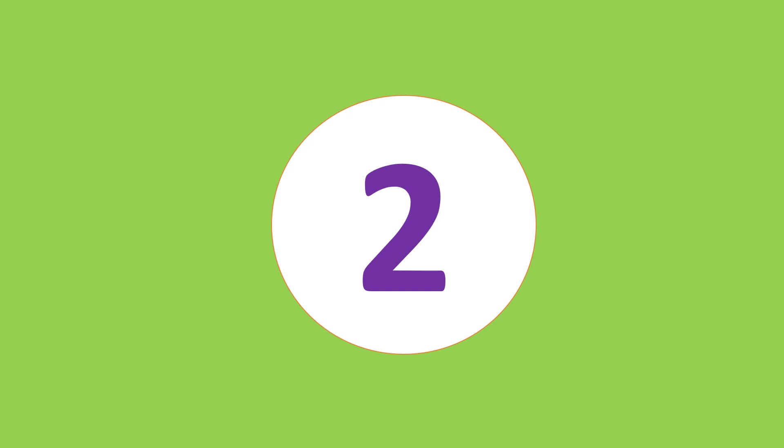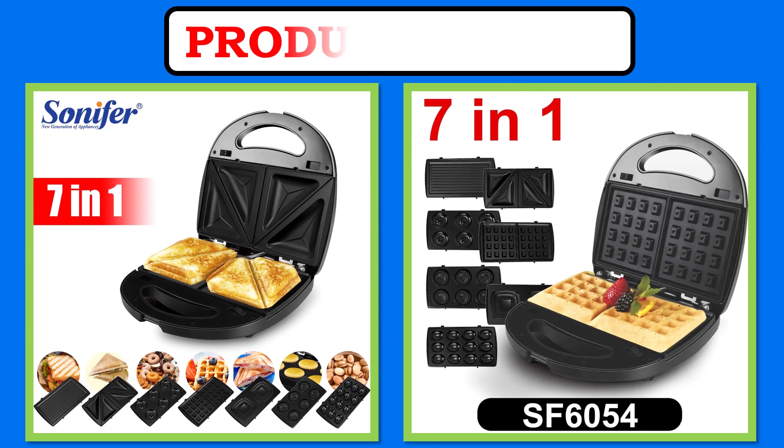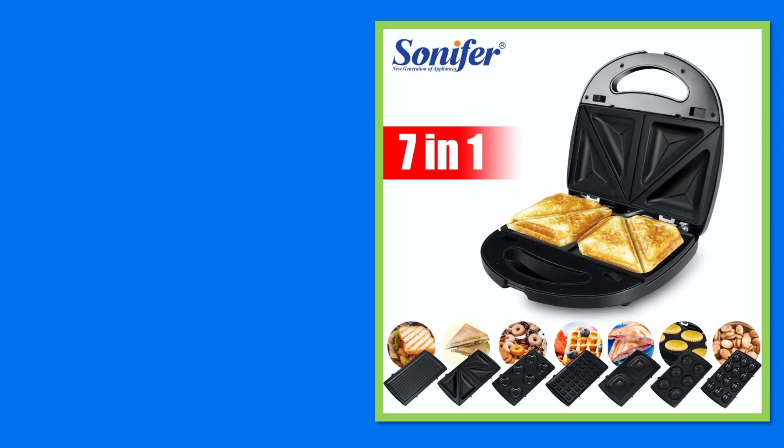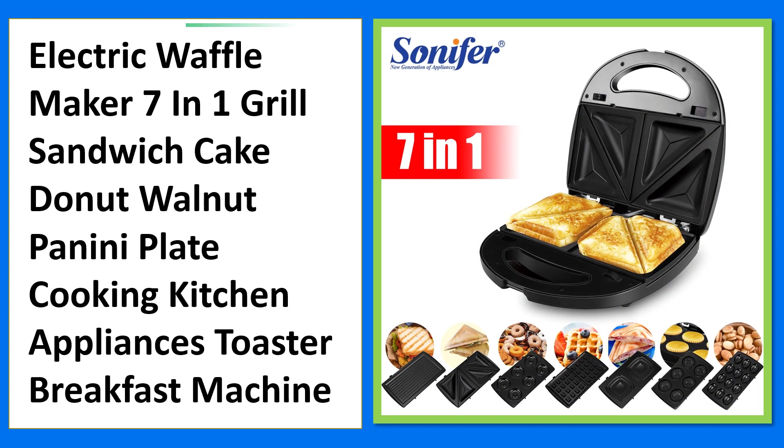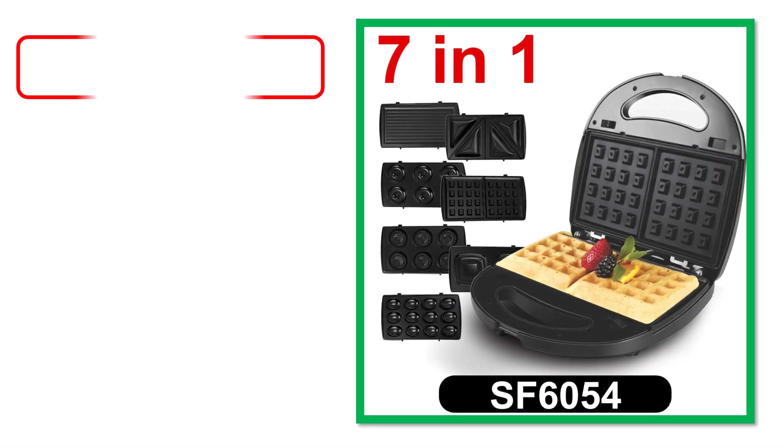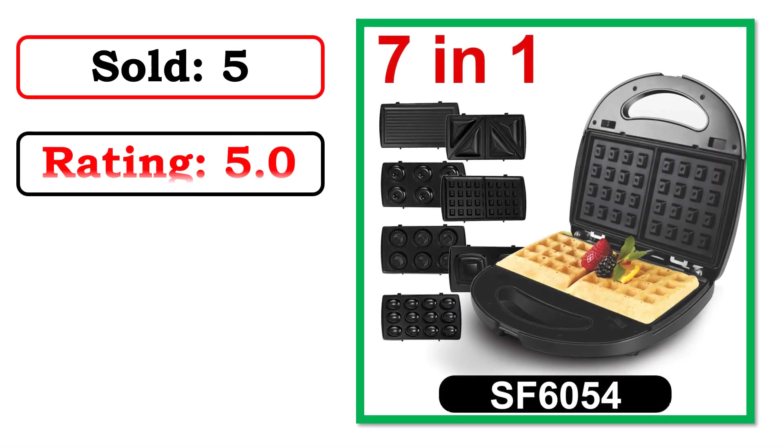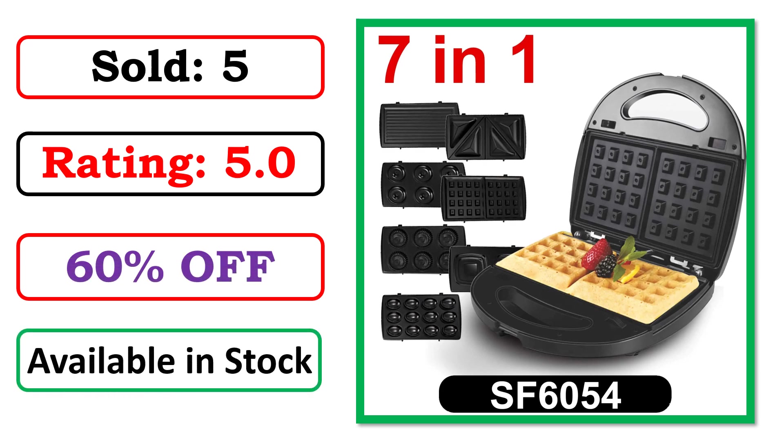Best Quality Products. At number 5. Products Images. Best Quality Products. Sold. Rating. Percent Off. Available in Stock.